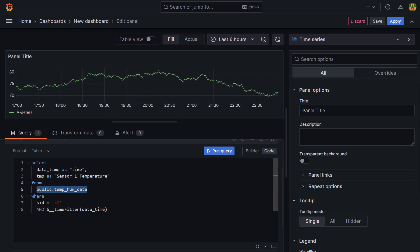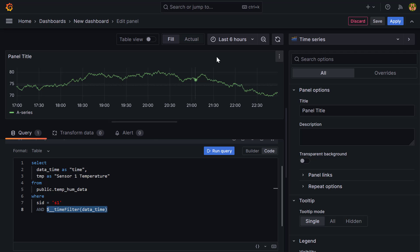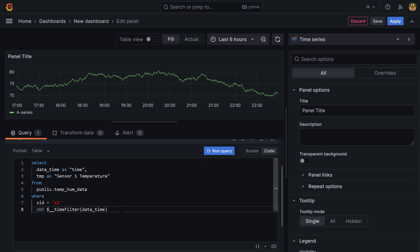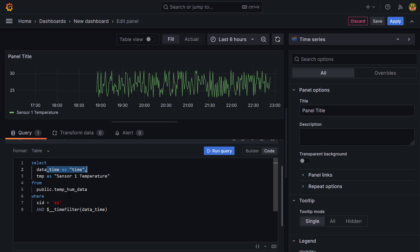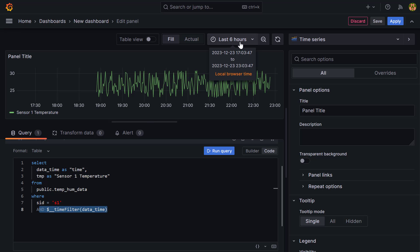The WHERE clause filters by s_id = 'S1' and uses the $__timeFilter macro on the date_time column. If you don't use this macro, all data in the table gets fetched instead of just the data for your selected time range - so this is very important. Click run and now you get the data fetched from PostgreSQL displayed in the panel.